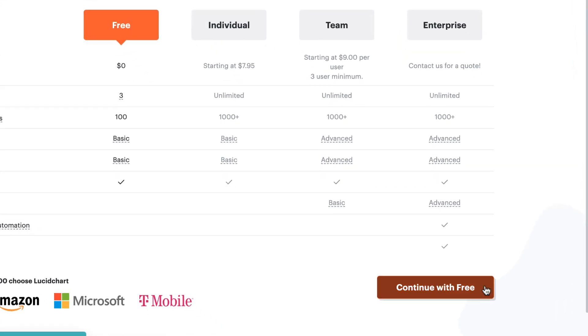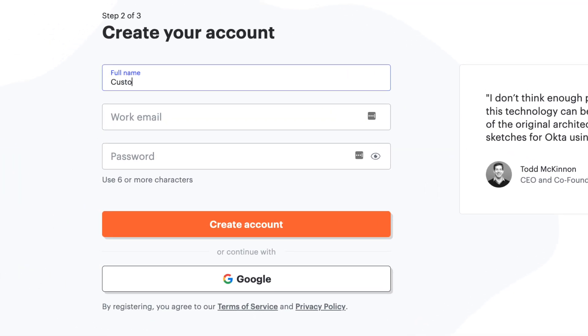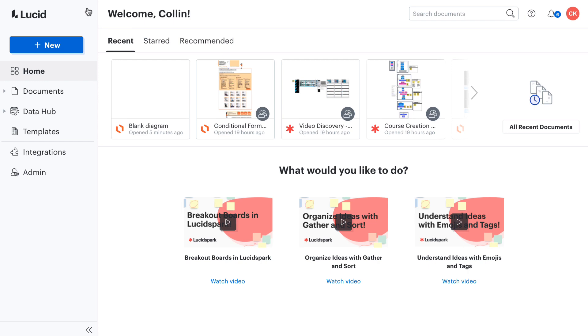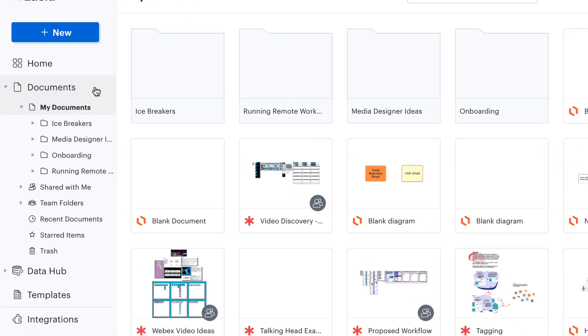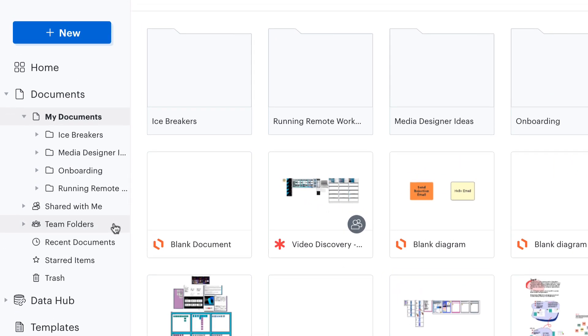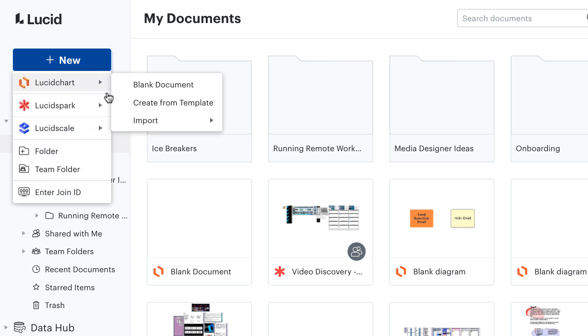First, go to lucidchart.com and sign up for a free account or log in if you already have one. Signing in takes you to your homepage. Here, you can view and organize documents, create and manage folders, and import files from other applications like Vizio and Omnigraffle.